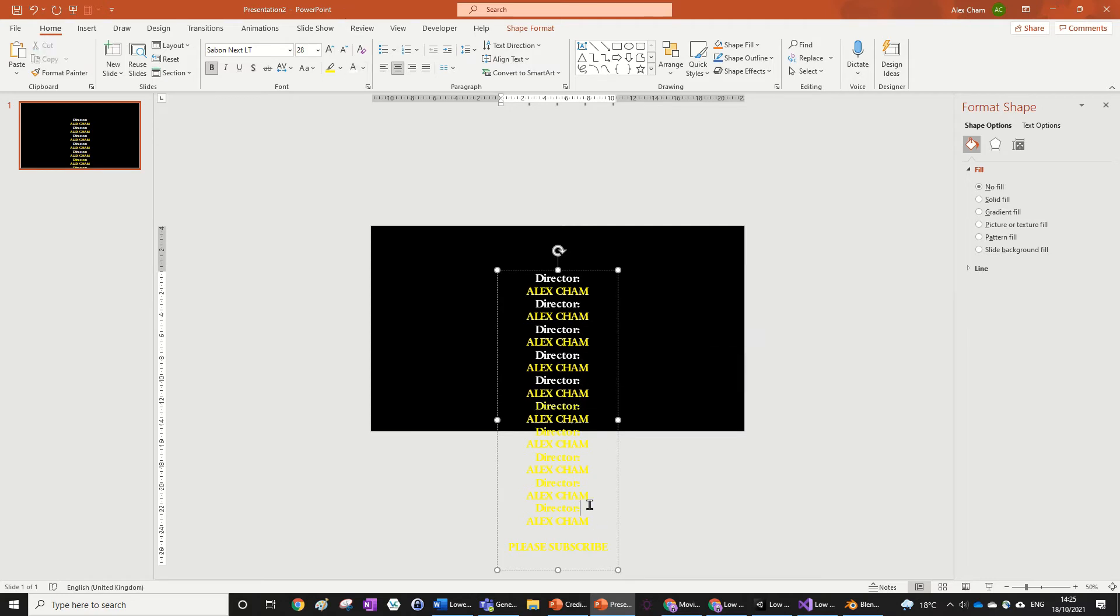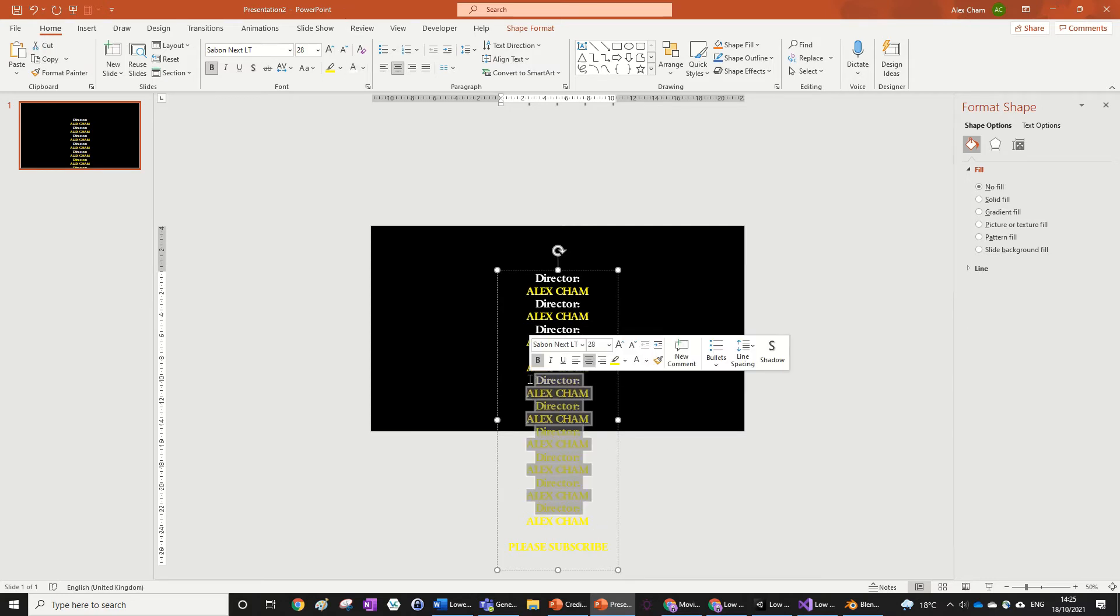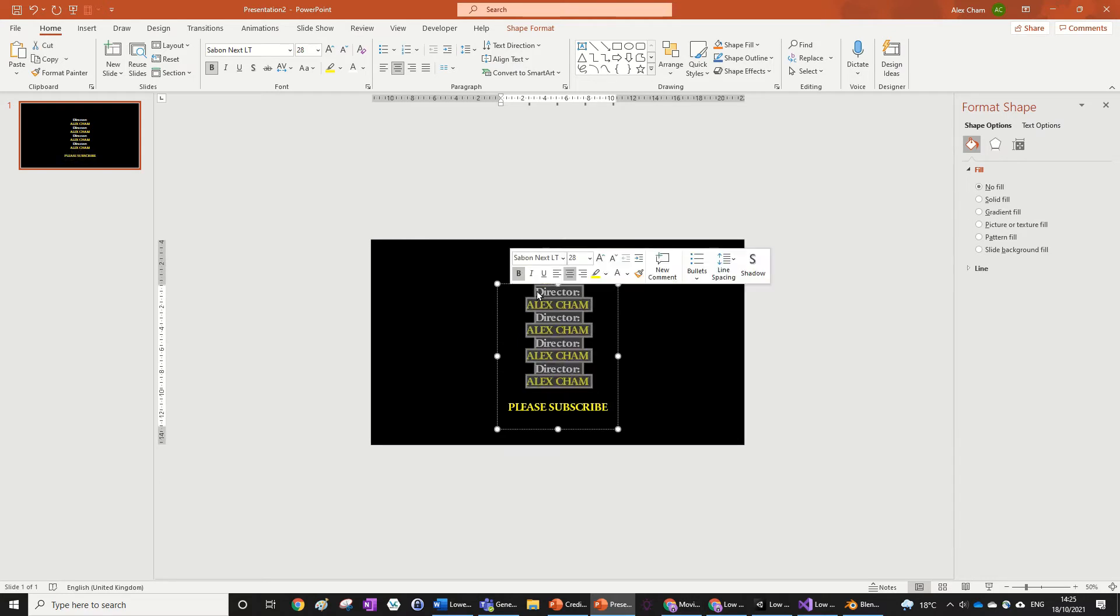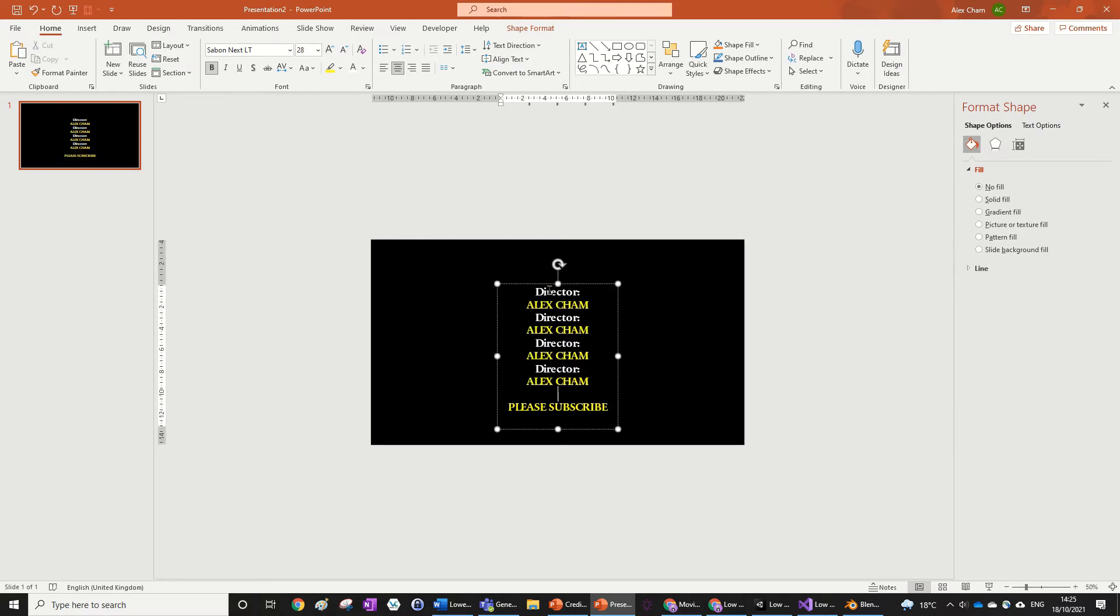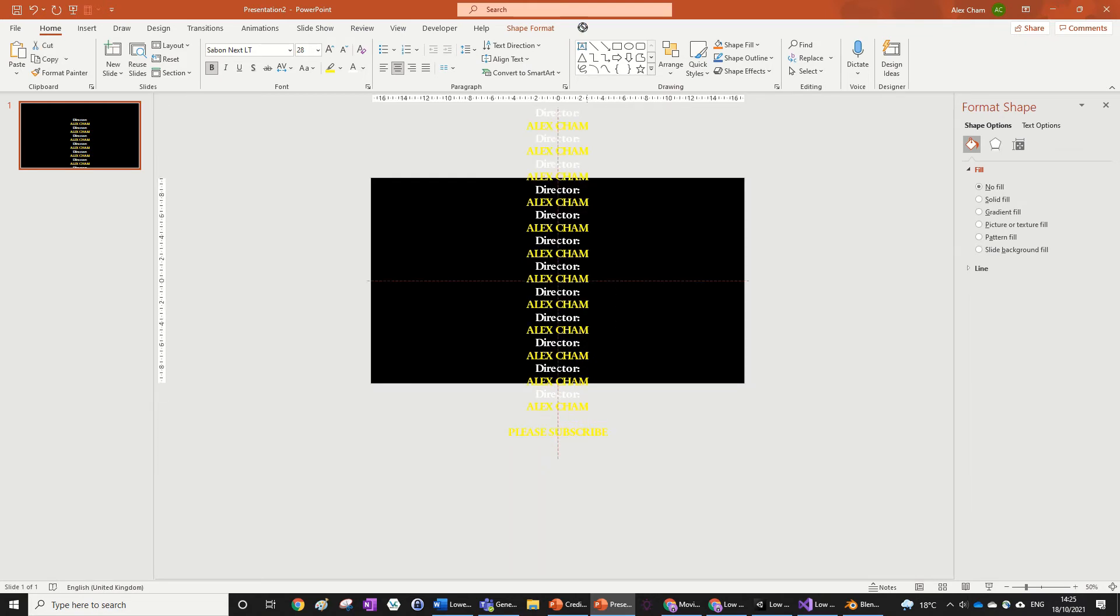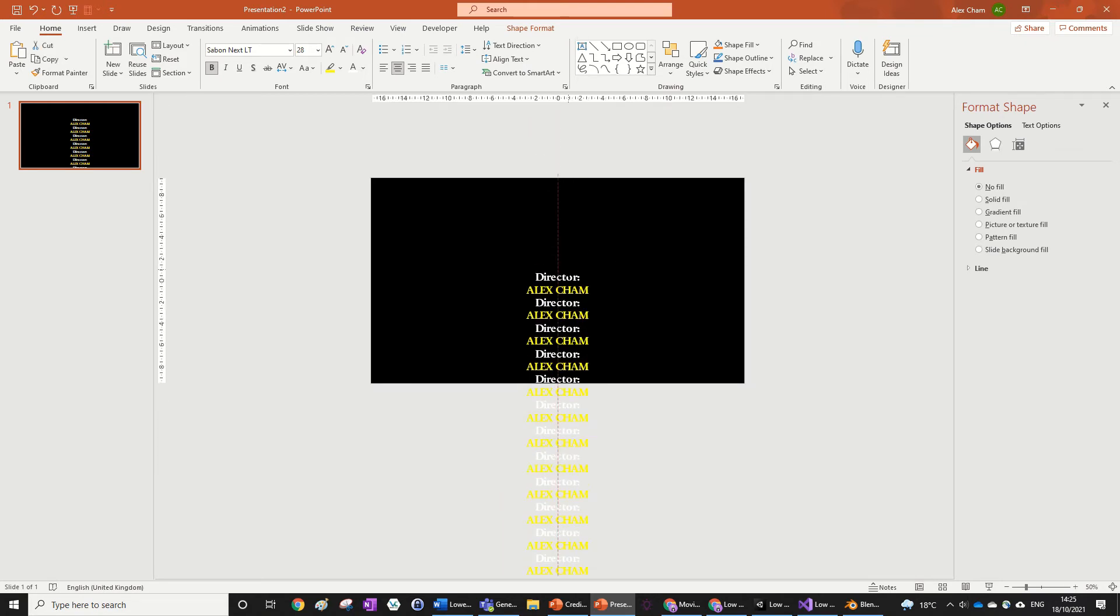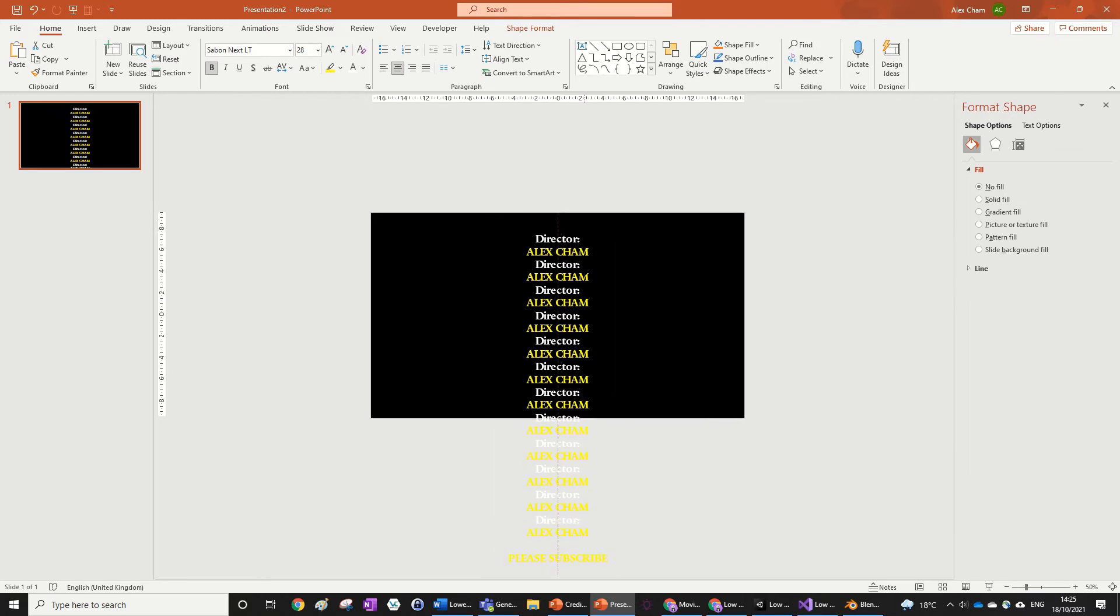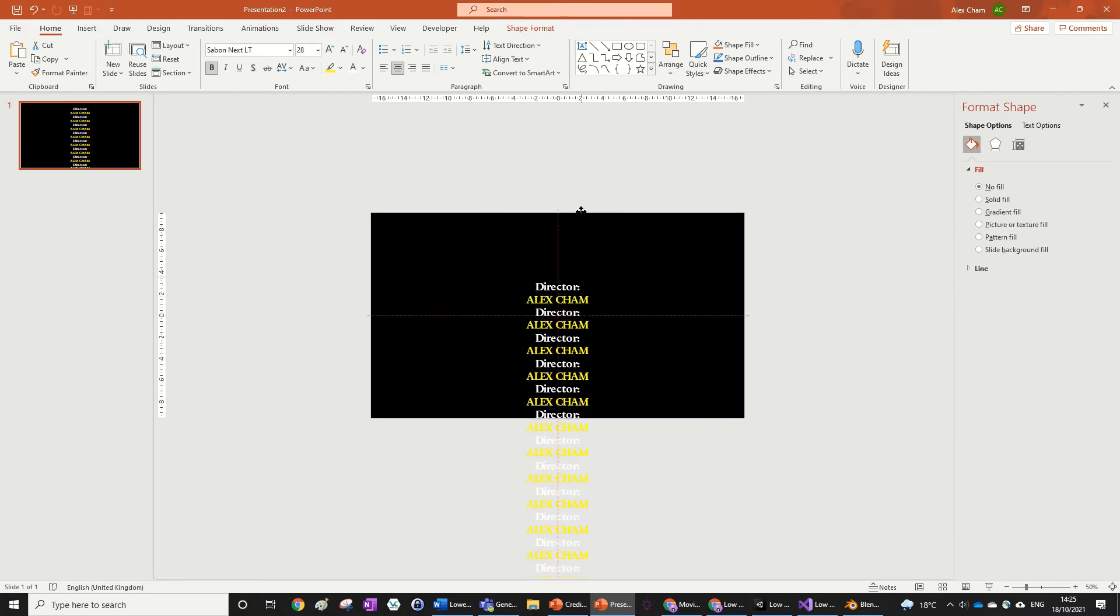This is actually going to be very tedious so I can just copy paste this, copy paste, copy paste. So there we go, that's our credits, very inventive. And we're going to